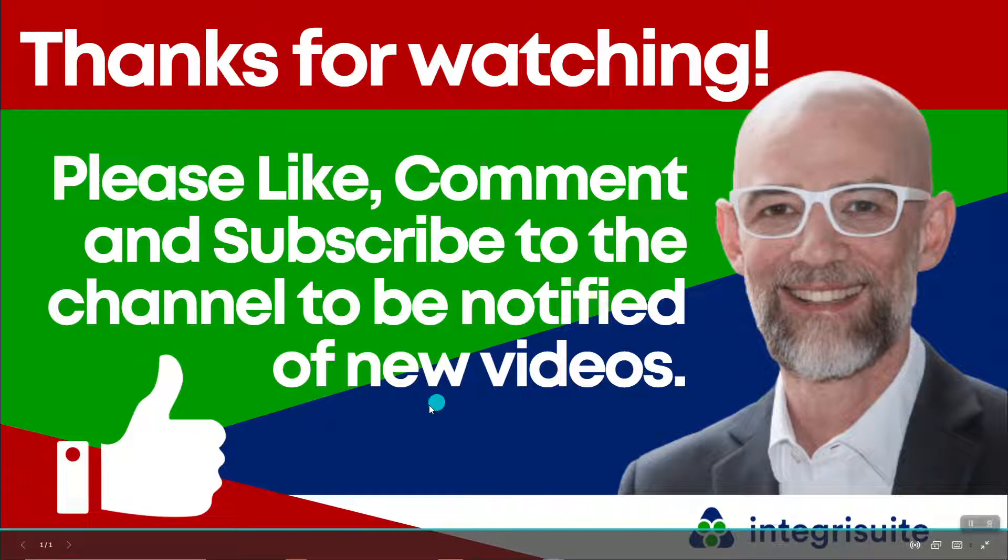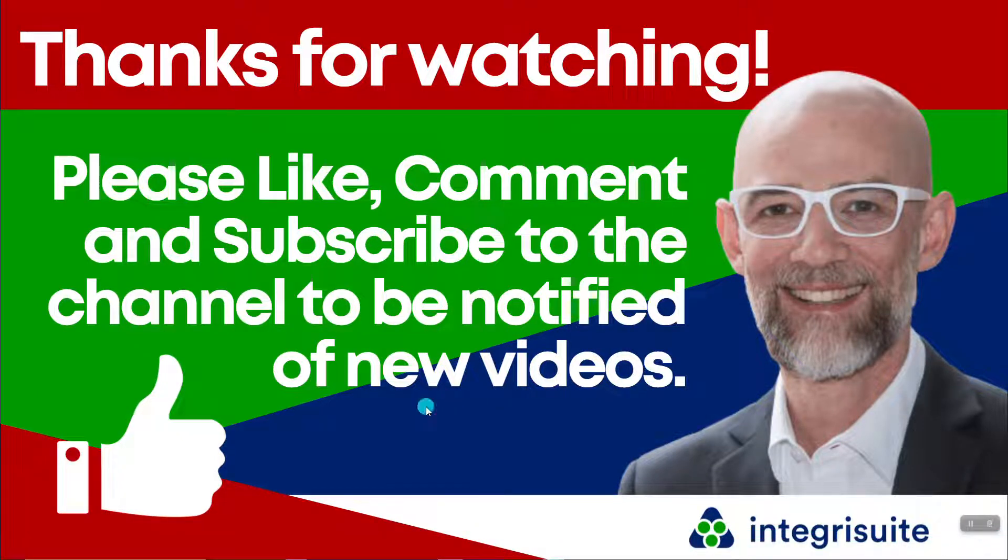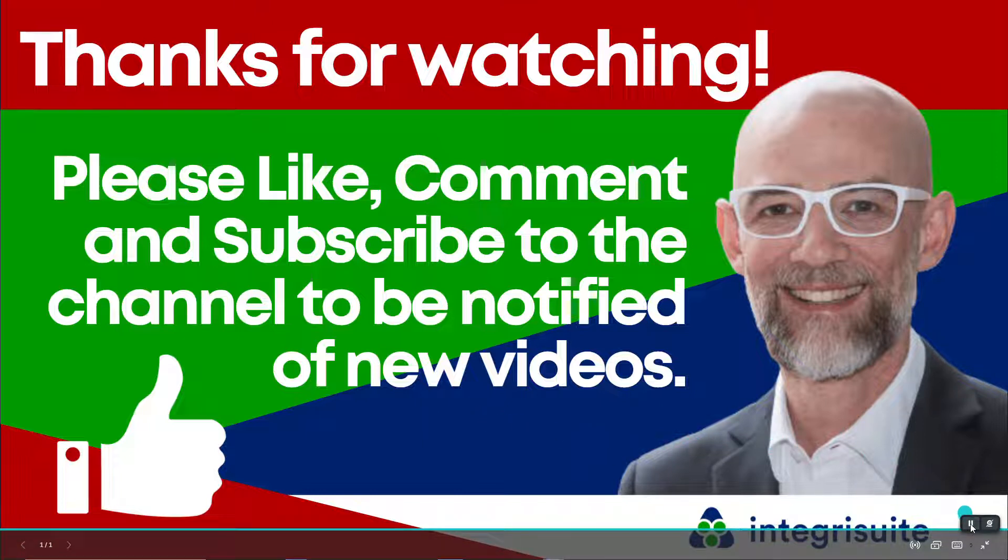Please like, comment, and subscribe to the channel to be notified of new videos. If you found any value, I'd love to hear from you. Thanks for watching.